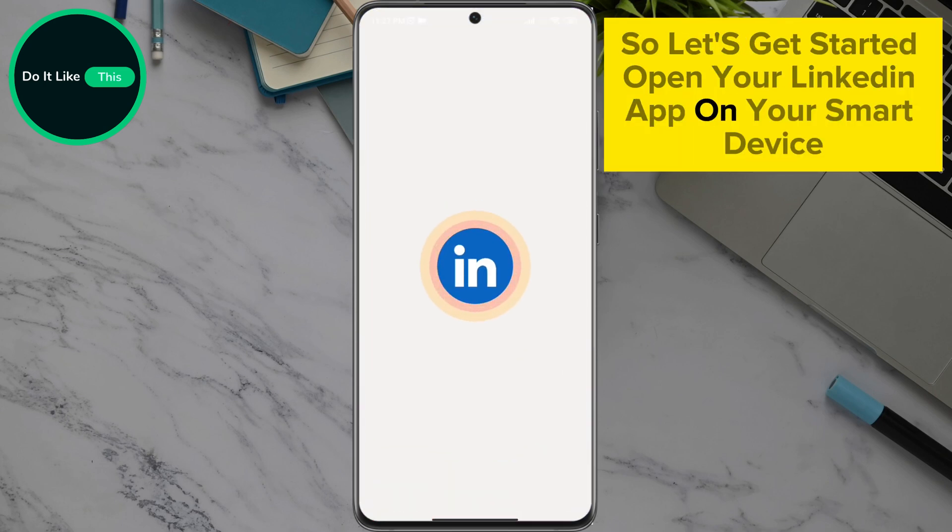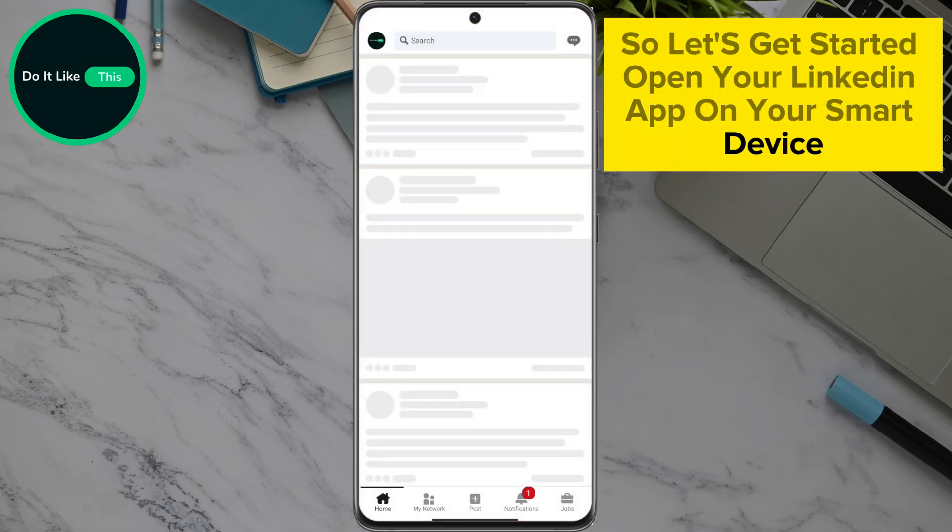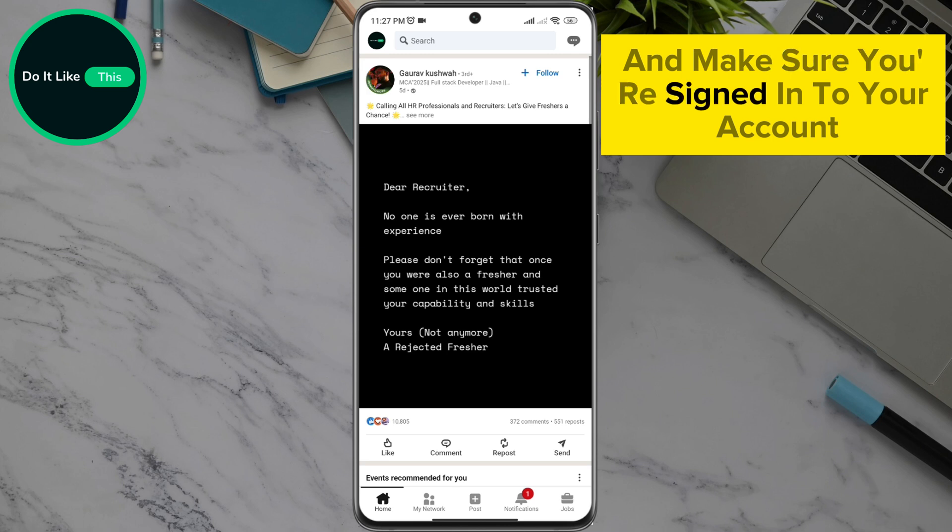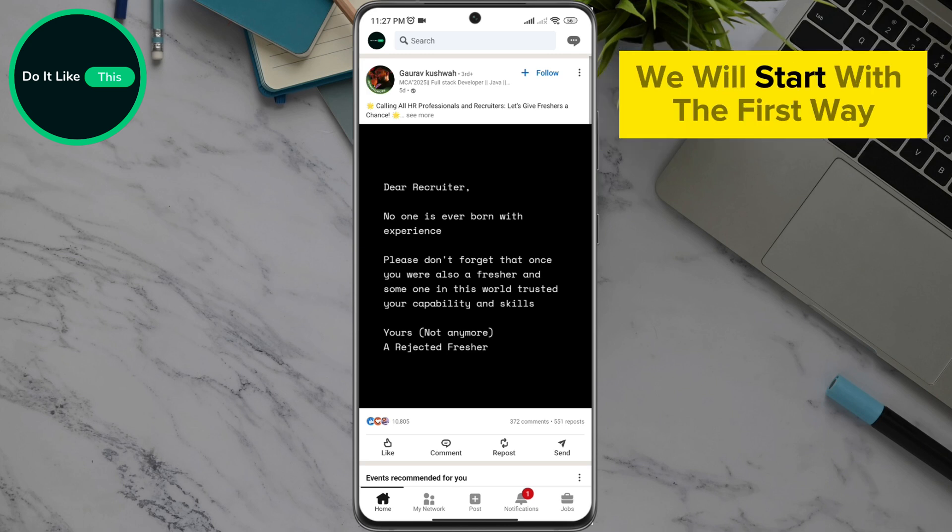Open your LinkedIn app on your smart device and make sure you're signed in to your account. We will start with the first way.